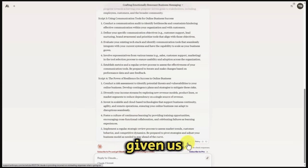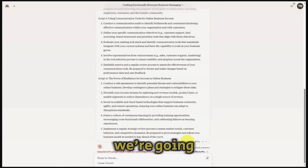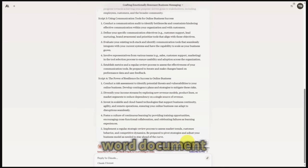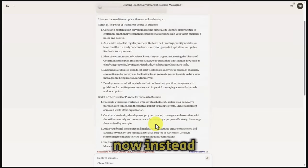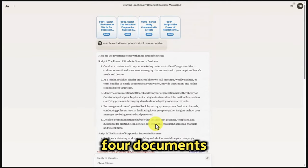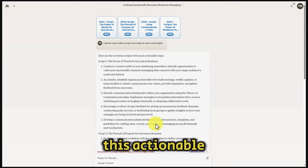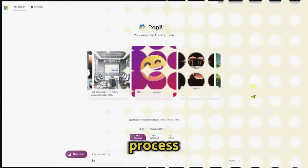Claude has given us a different representation. We're going to copy this information, place it in our Word document, and save it to our hard drive. Instead of breaking this into four documents, we're going to leave this as one document, call it 'actionable,' and save it for another process.